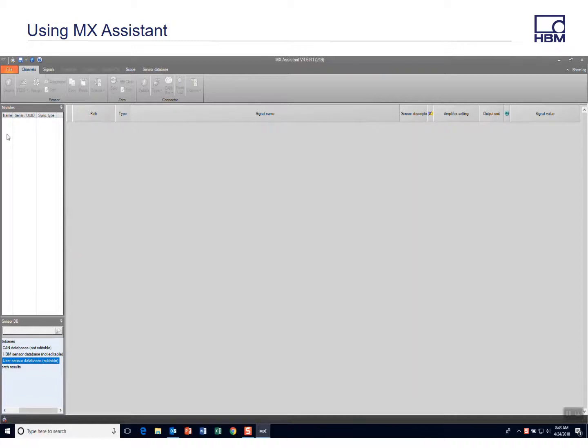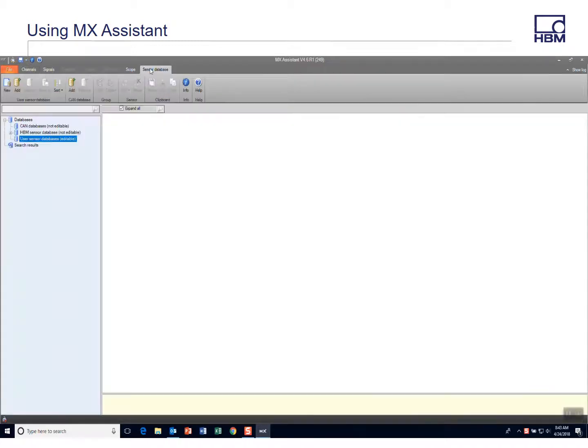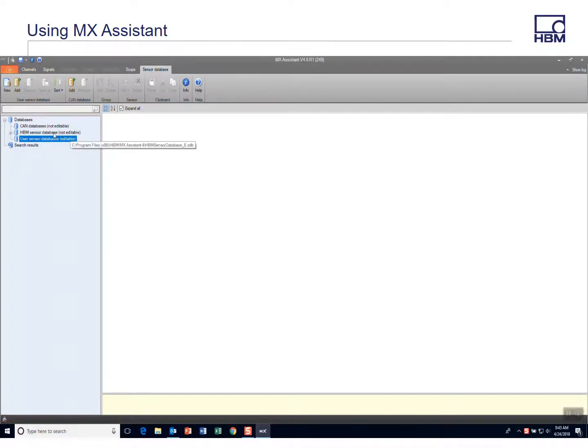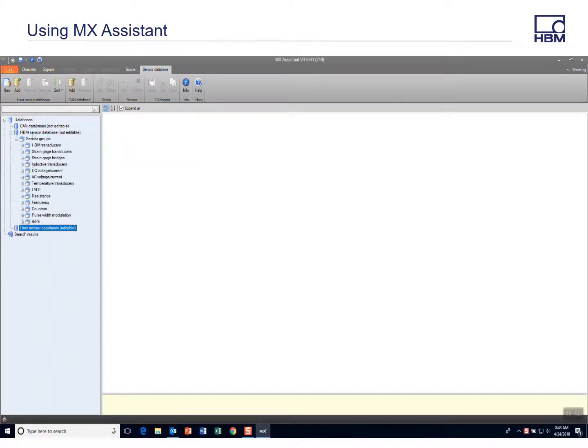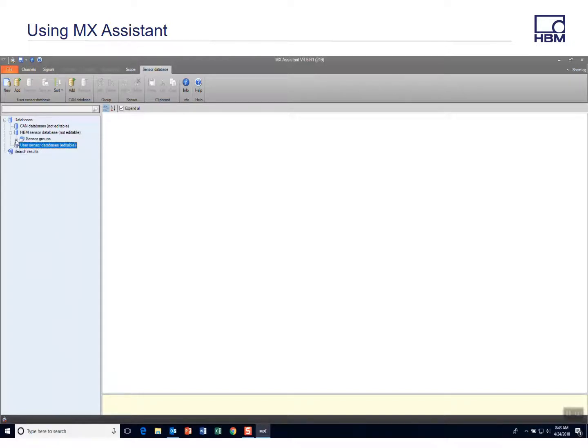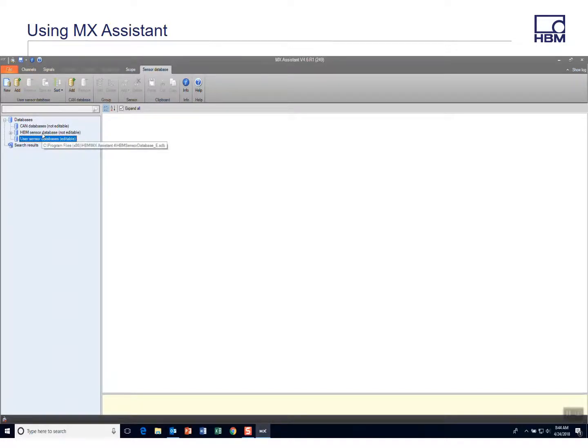When you open MX Assistant, there's a tab up here called sensor database and one thing that you have to know: this top one here is not editable. So this is the HBM sensor database with all the sensors that HBM provides in the sensor database, but what you can do is make a copy of that and you would do that by simply hitting add.